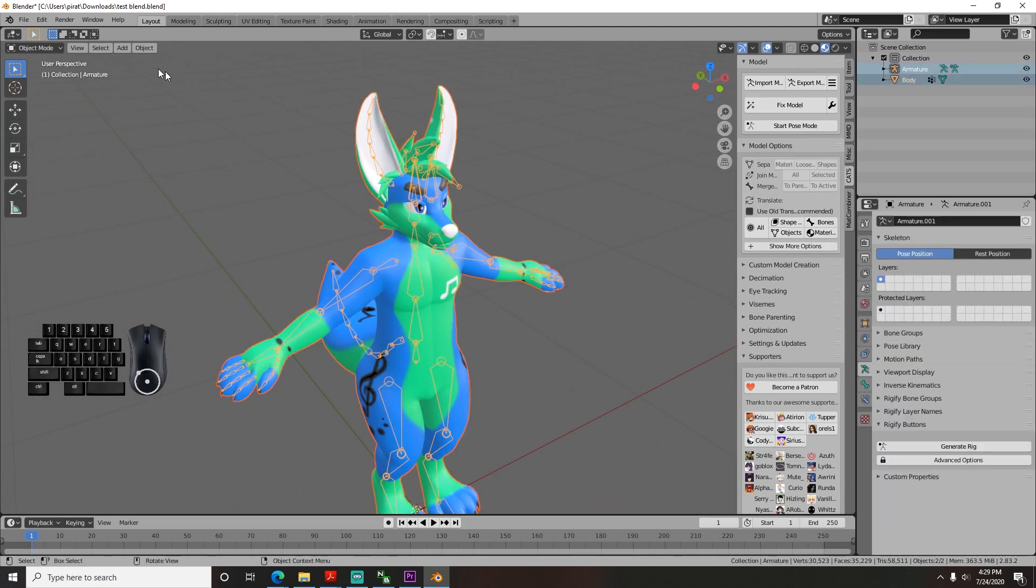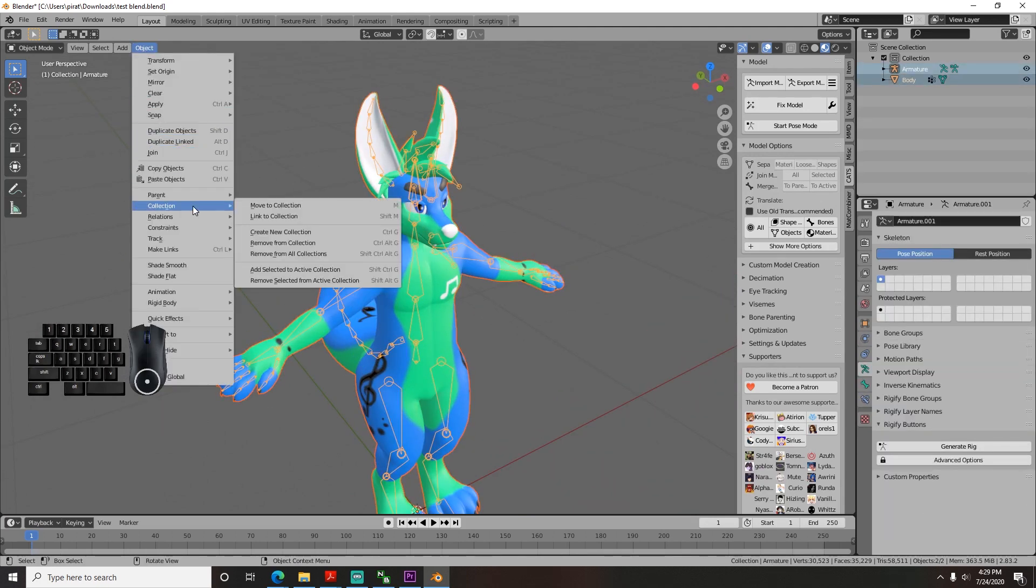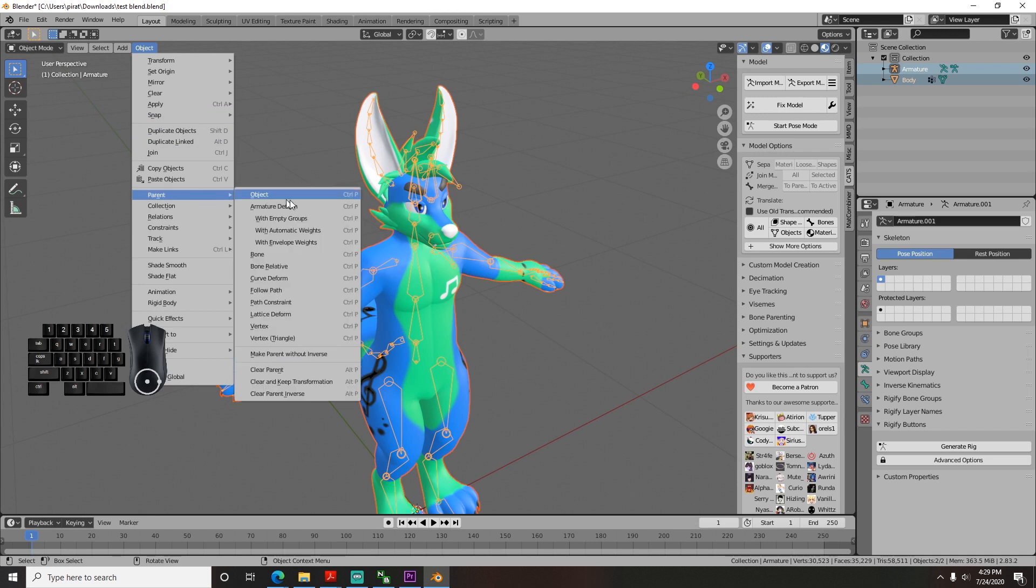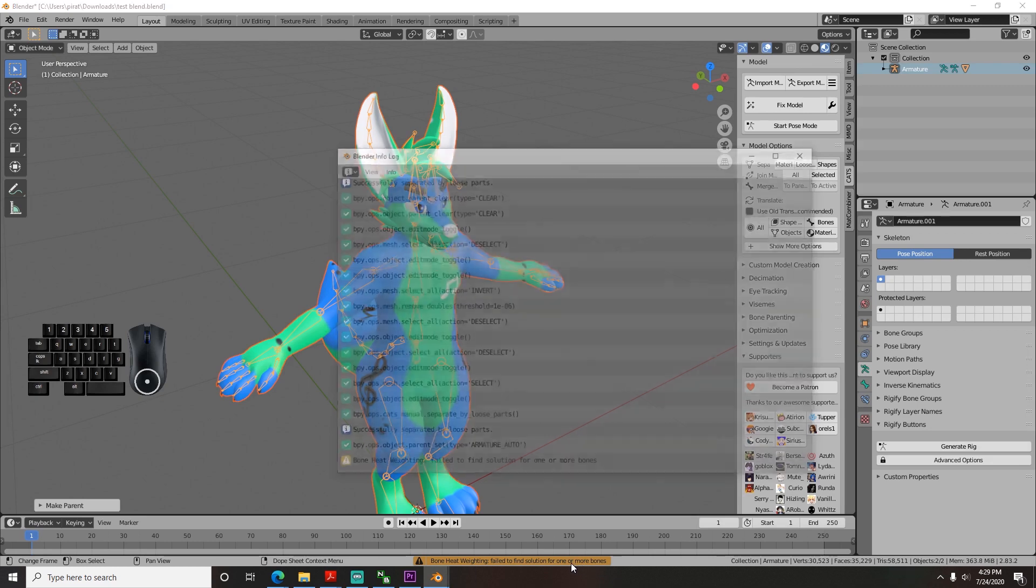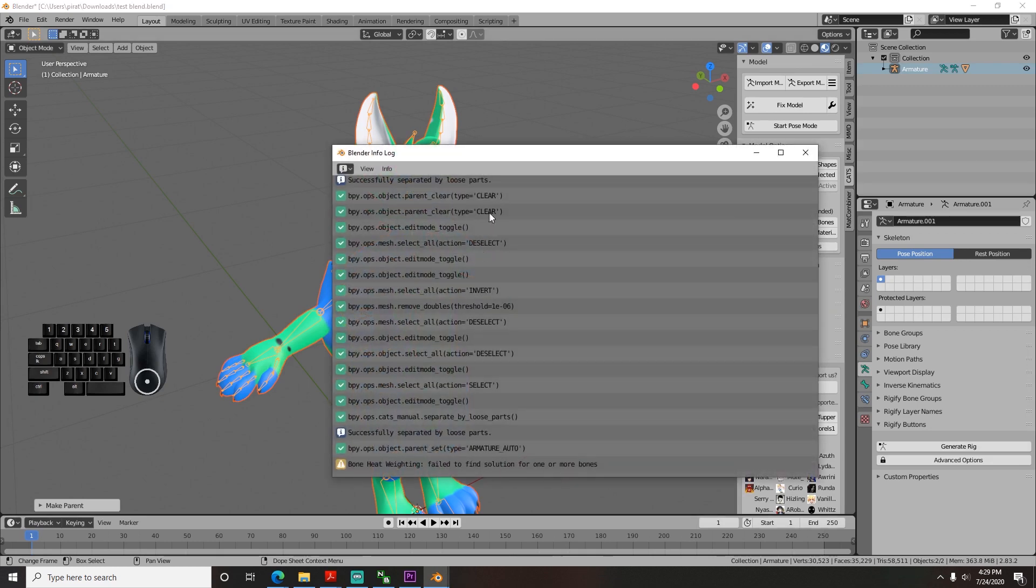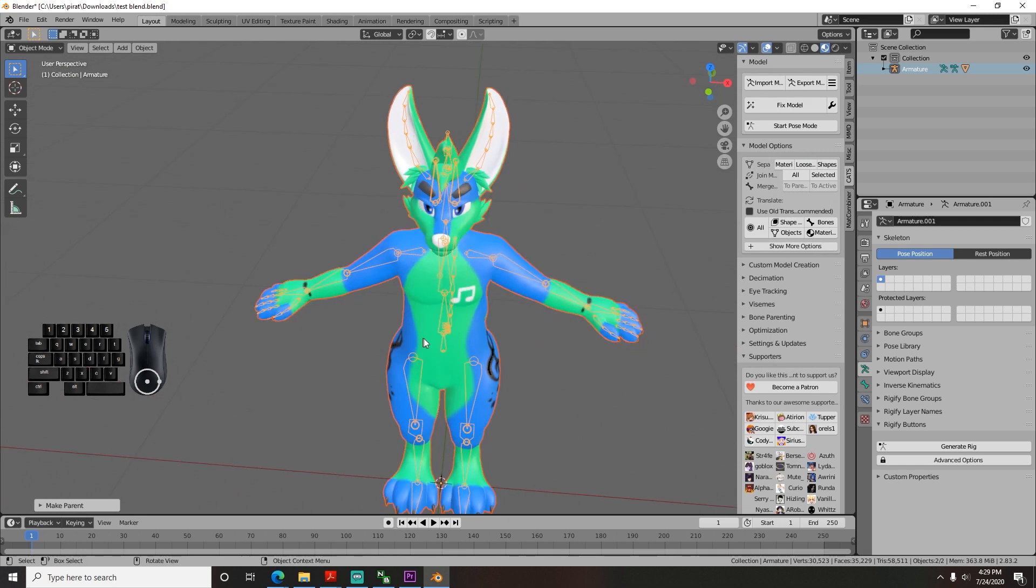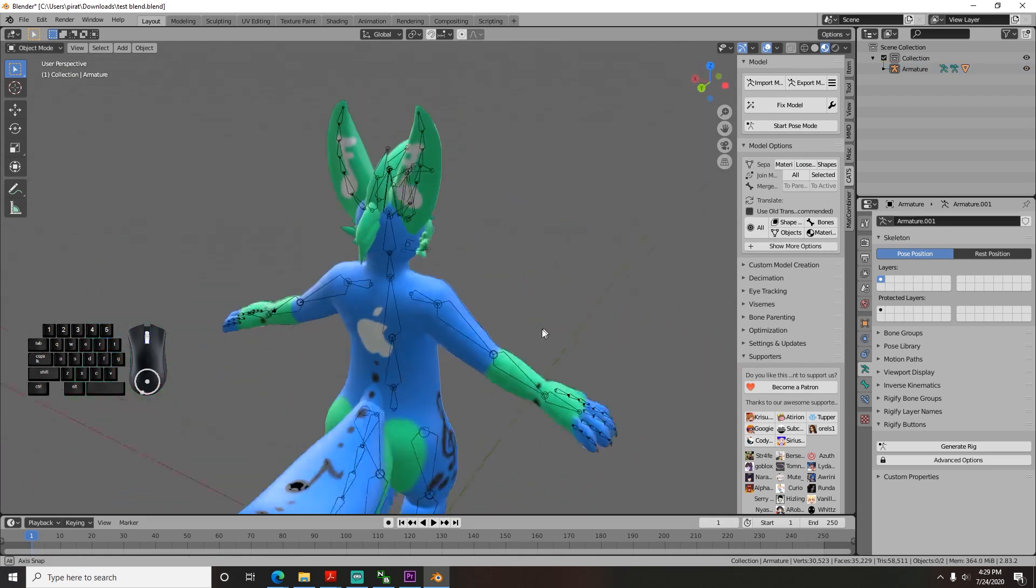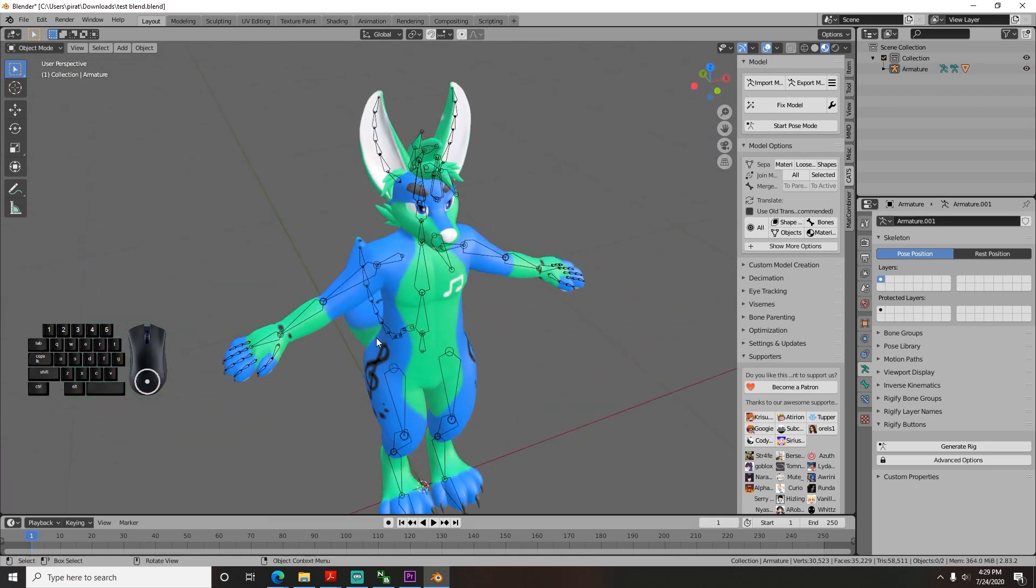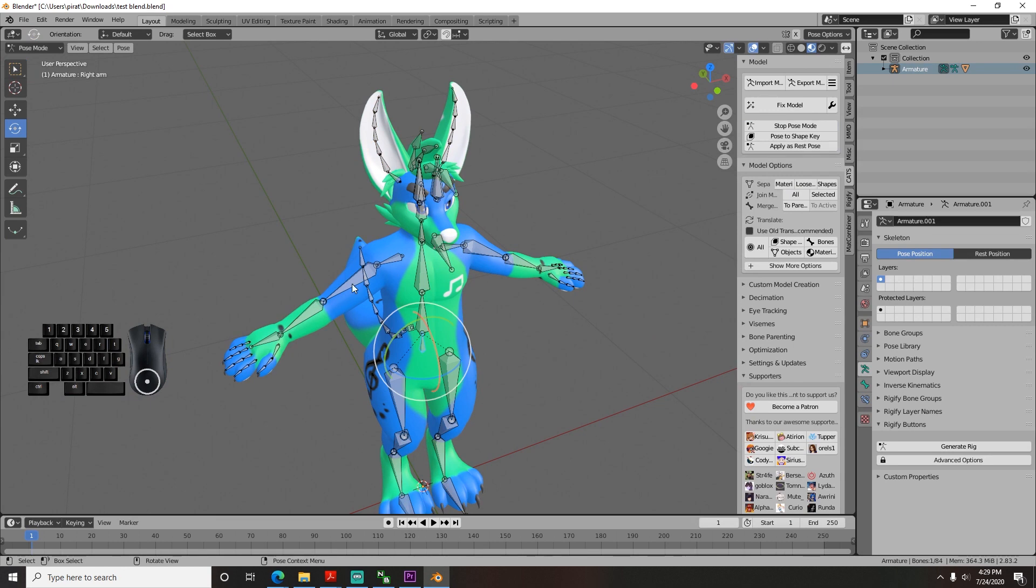click the bones, go to the object menu, and parent with automatic weights. So I went and did that, and it errors with the notification, failed to find solution for one or more bones. I googled this and couldn't figure out why, but what that essentially means is it just couldn't assign the bone because the mesh is too complicated.